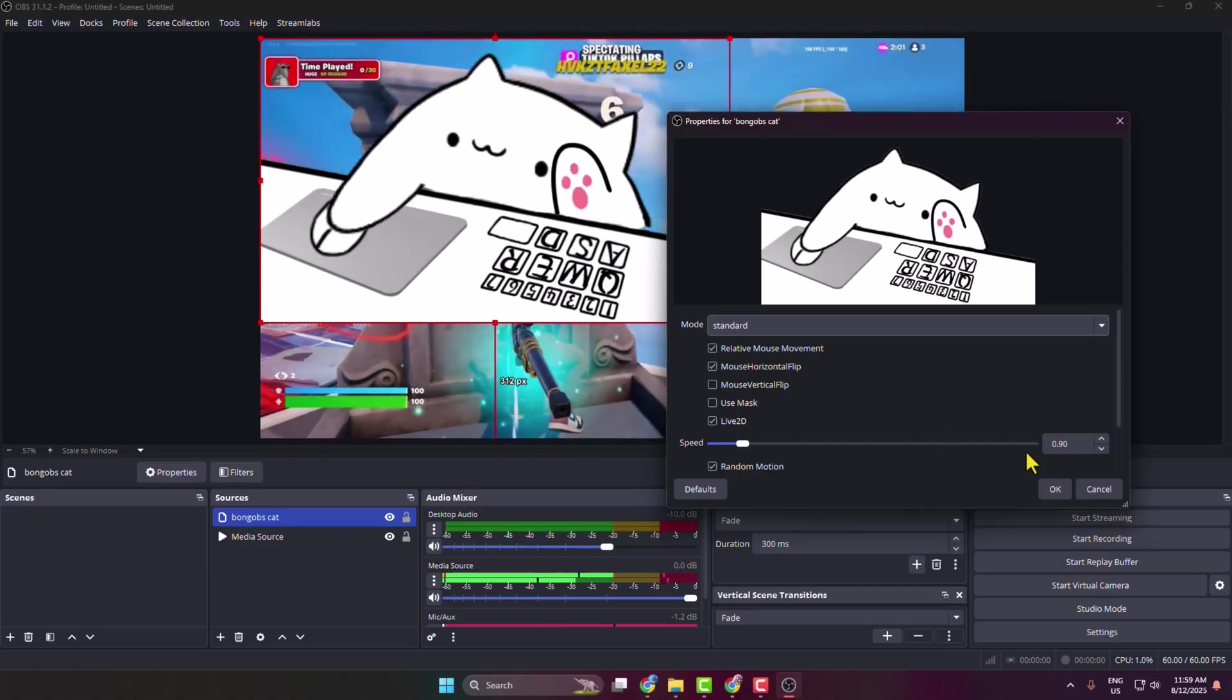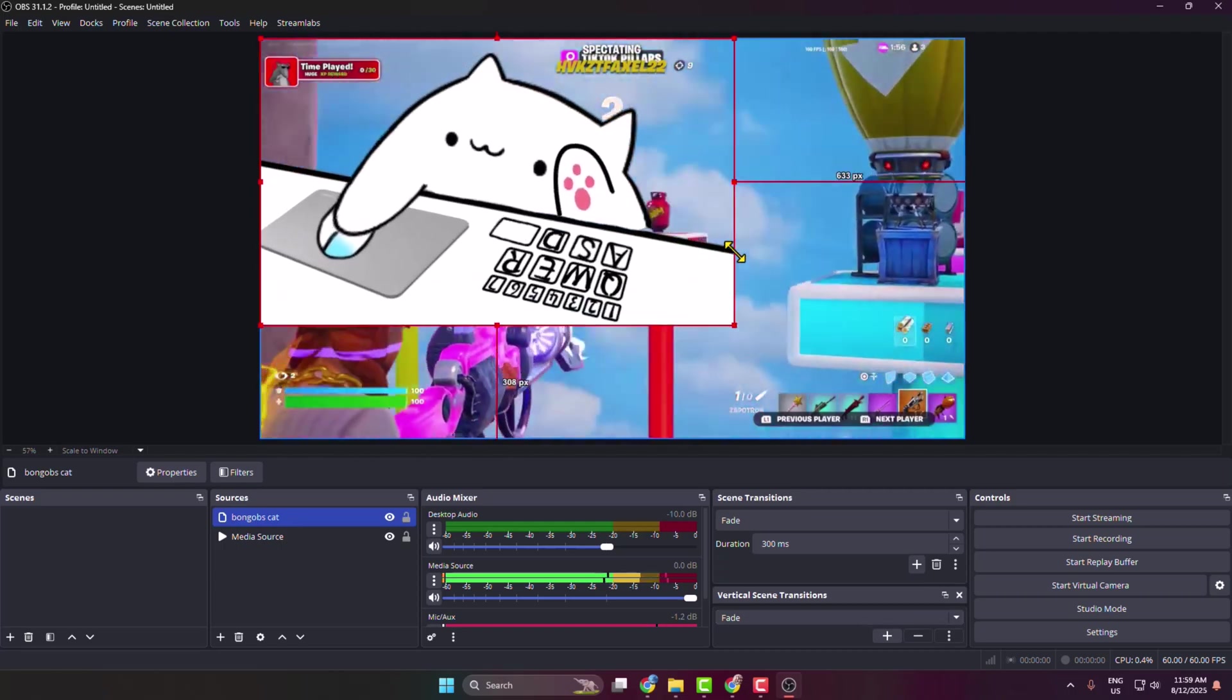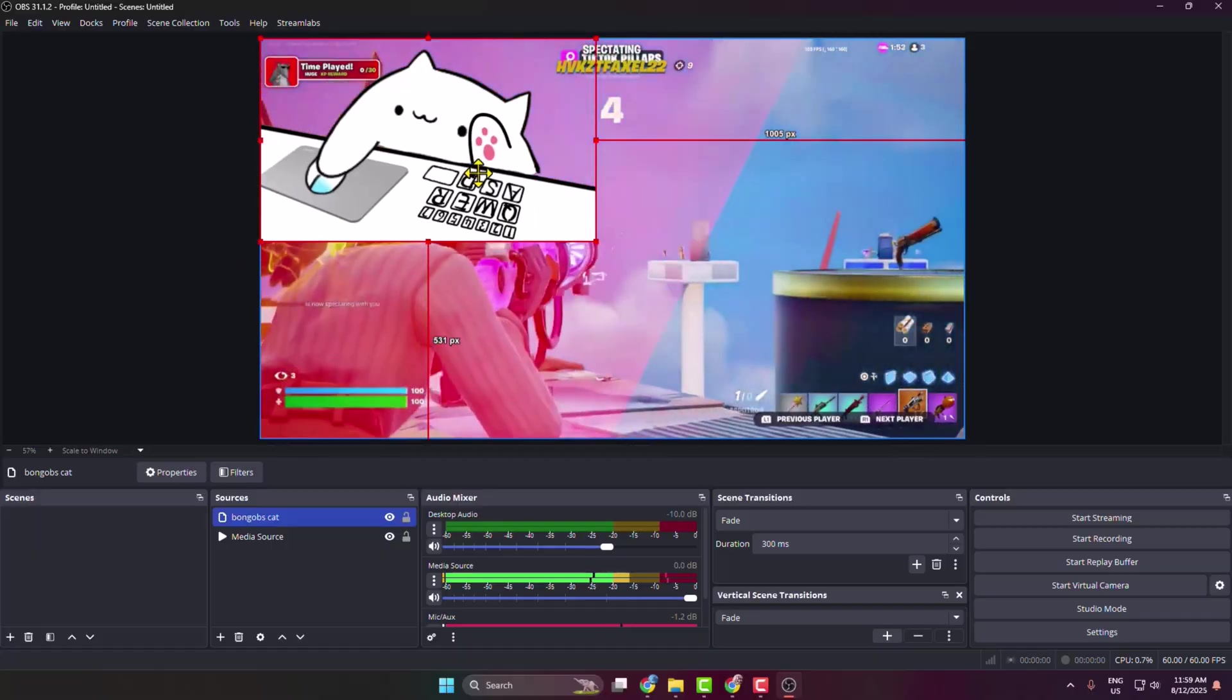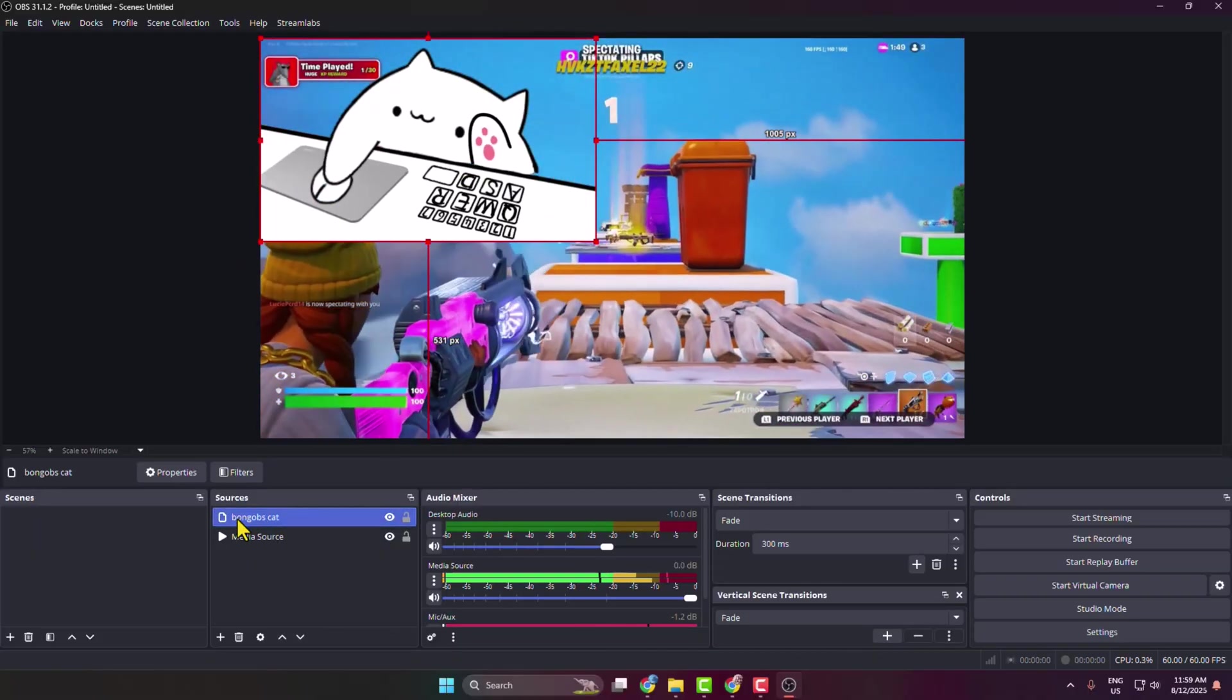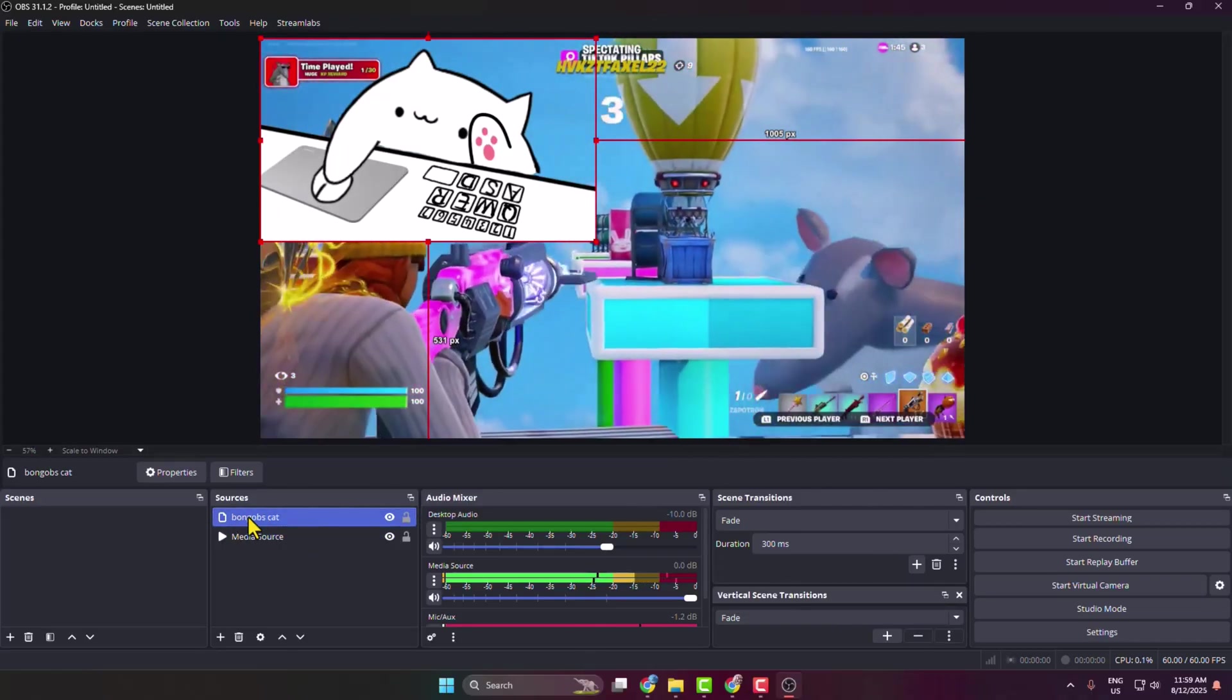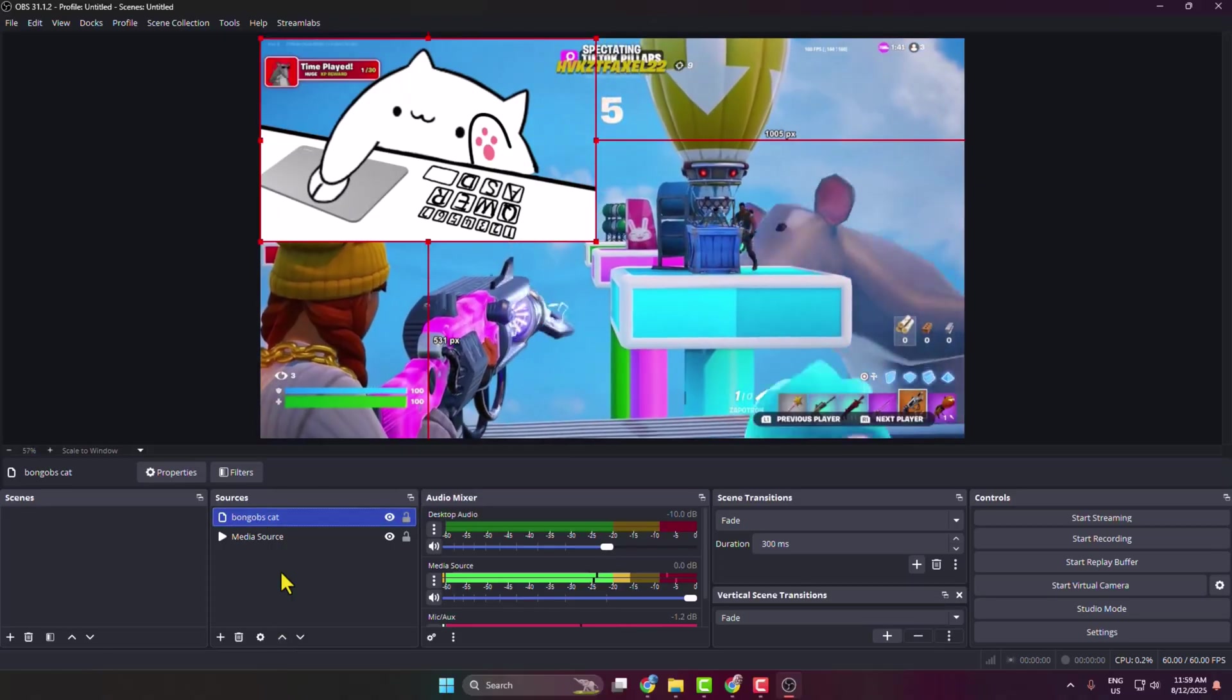Then click on OK. Now you can just go ahead and resize your Bongo Cat size. You can also reposition it just like this. Make sure you have added the Bongo Cat source at the top of your source list. You can just select the Bongo Cat source and click on this icon to put it above, and that's it.